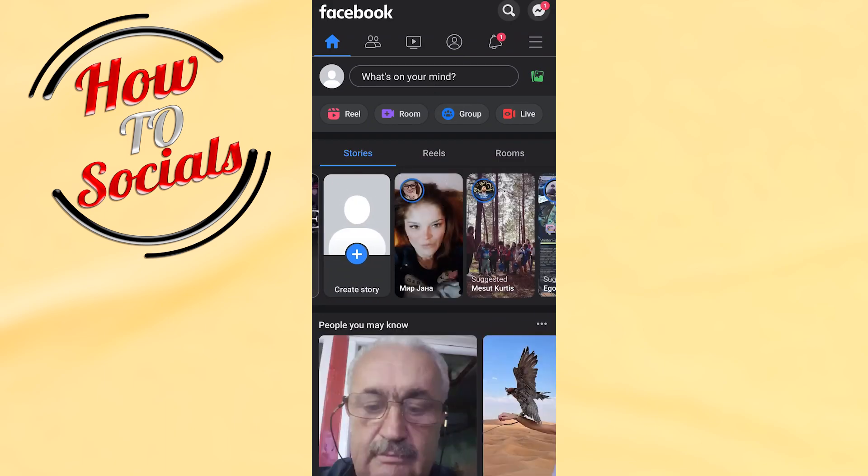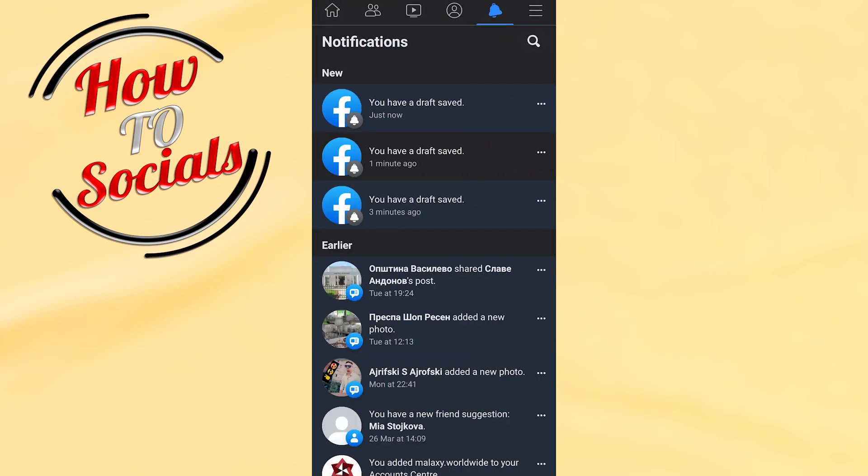As you can see on my notification bar, I have one notification for me. I will go and click on it, and here guys, as you can see, here is the draft that has been selected by my side.